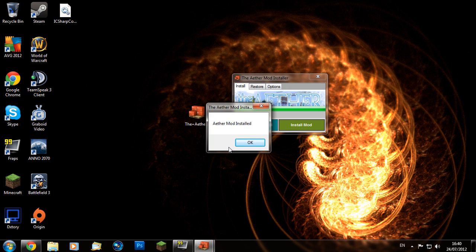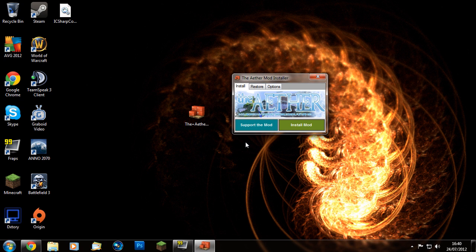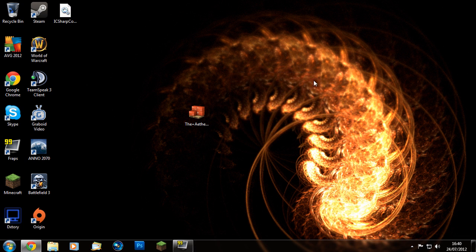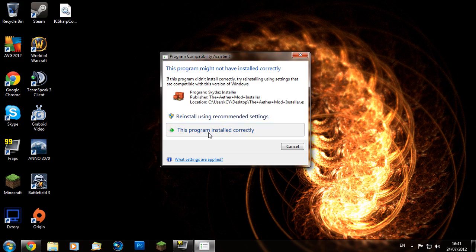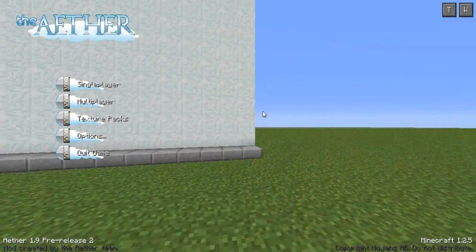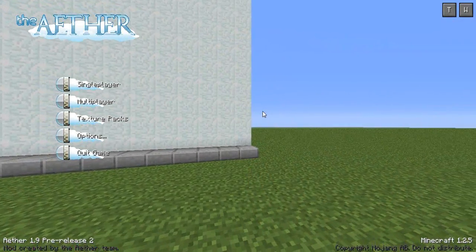Then you should have a little pop-up message saying the Aether mod has been installed. Click OK and we can go on Minecraft. If this pops up, you can just click 'This program installed correctly.'